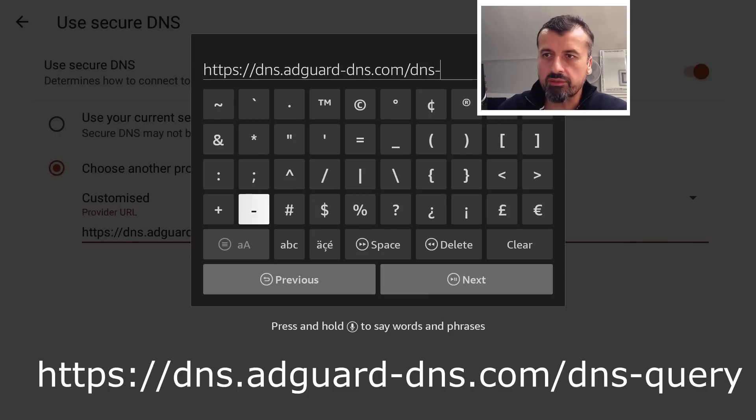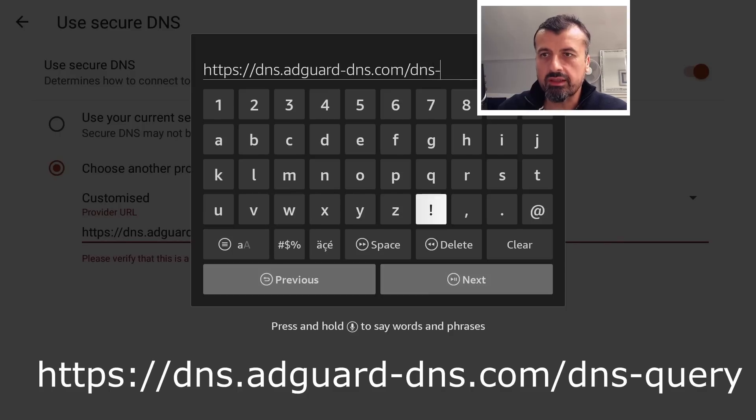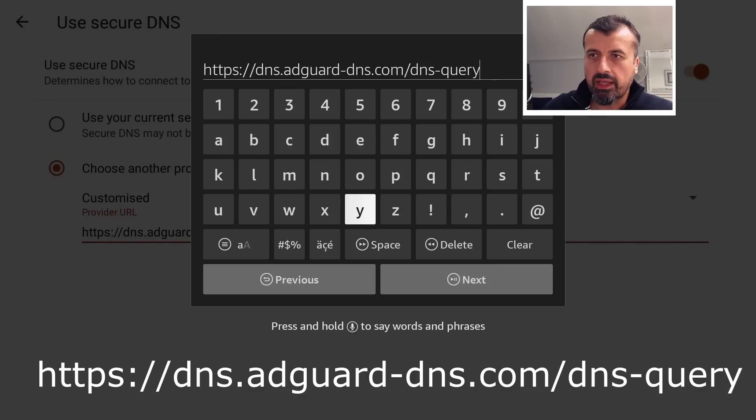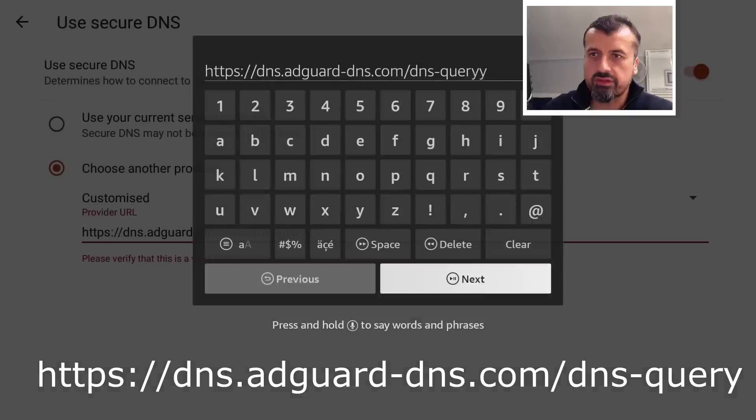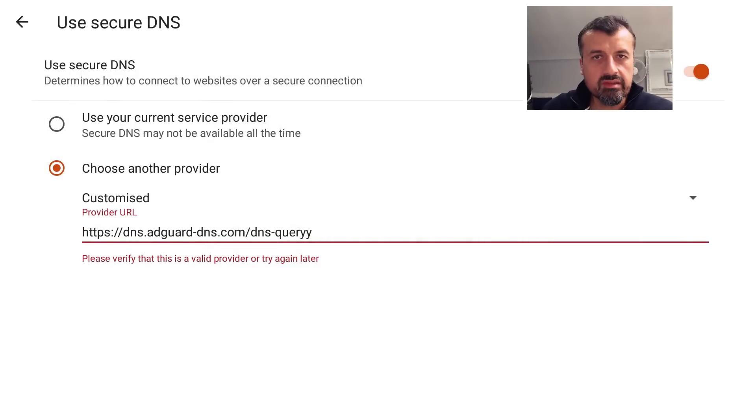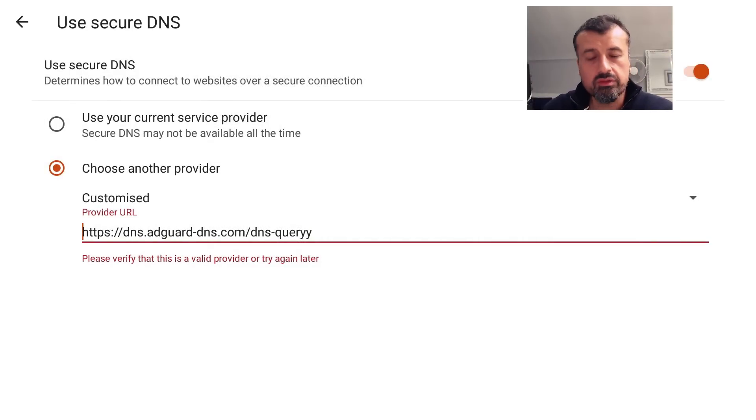a few times, make sure you get this address in correctly. And just for a test I will actually type or do a slight typo just so I can show you if you do type it in slightly incorrectly. So dns.adguard-dns.com/dns-query, I'm now going to add in an extra 'y', and now let's click on Next. And what happens if